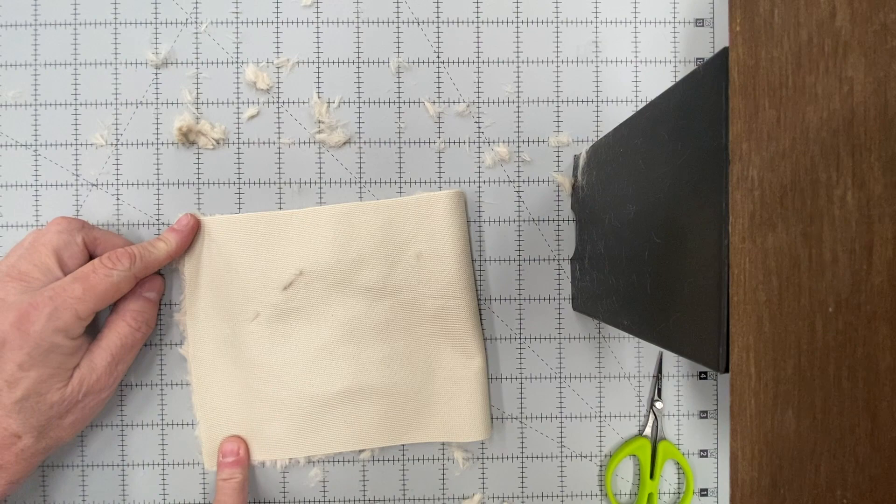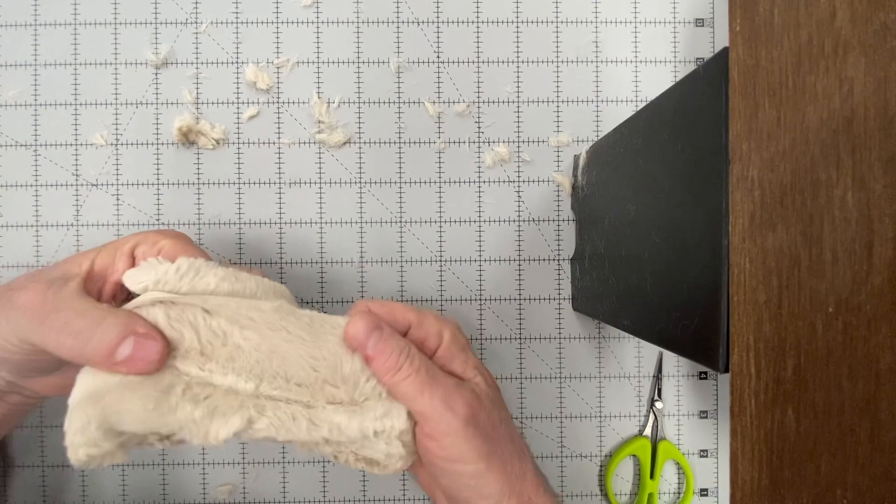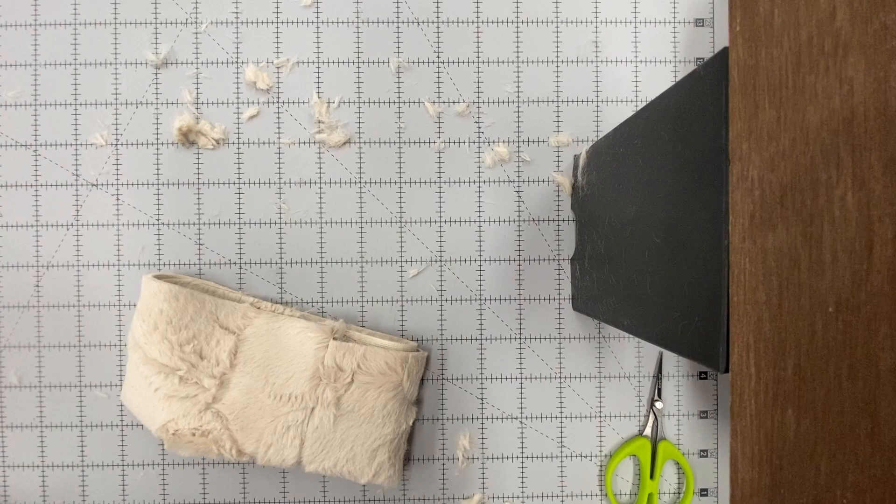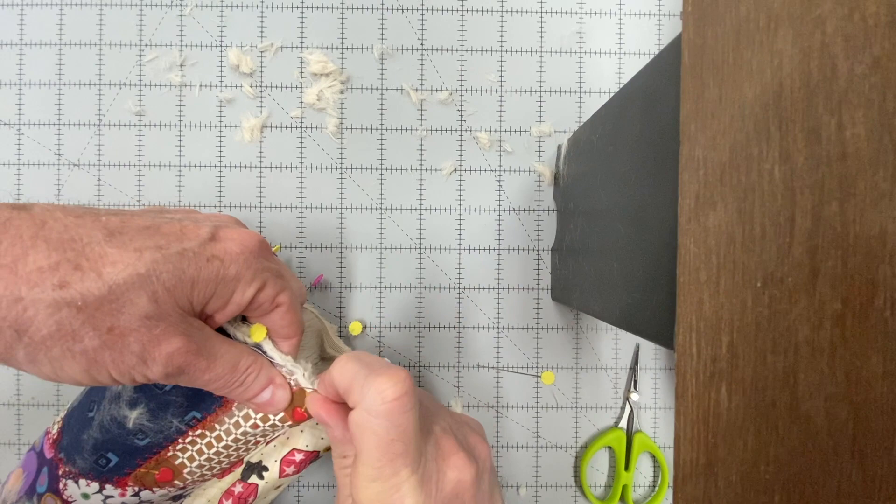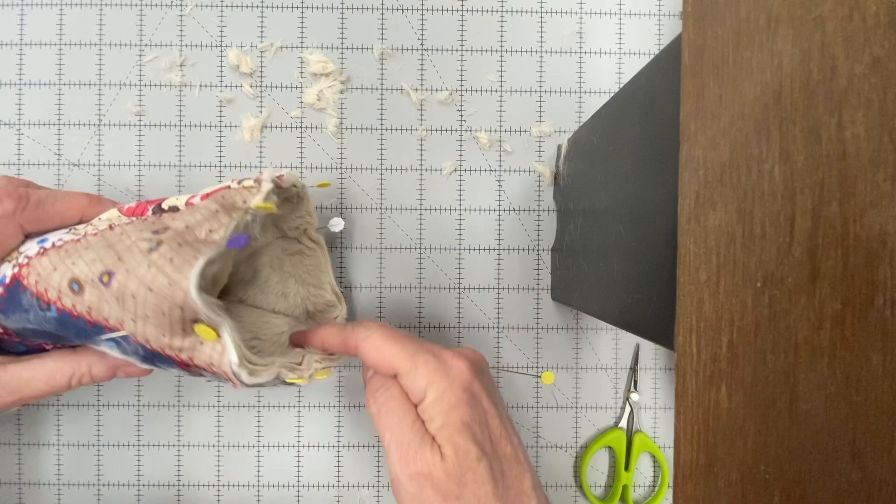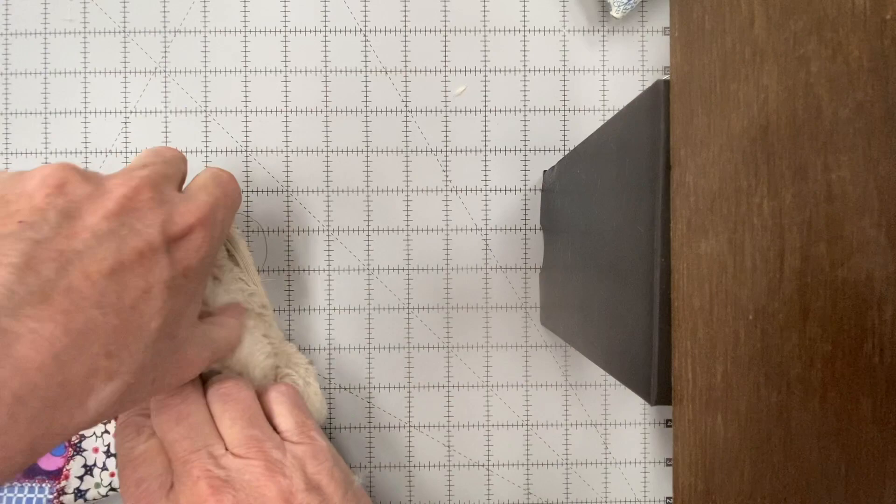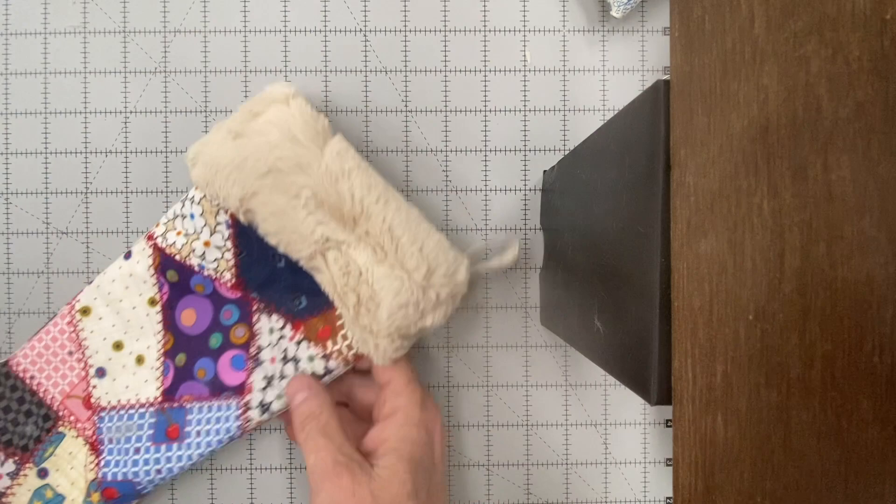And insert it into your stocking. Now you can use the same pins to pin everything together because once it's all in place it's going to be time to use a half inch seam and sew all the way around. When you're done, fold it over to the front side and this stocking is ready for a visit from jolly old St. Nick.